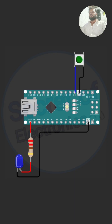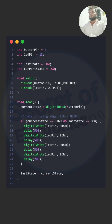In this circuit, the push button is connected to digital pin D2 on the Arduino Nano, and the output LED is connected to D3. In the Arduino code, we are using the internal pull-up resistor for the button to avoid floating input.